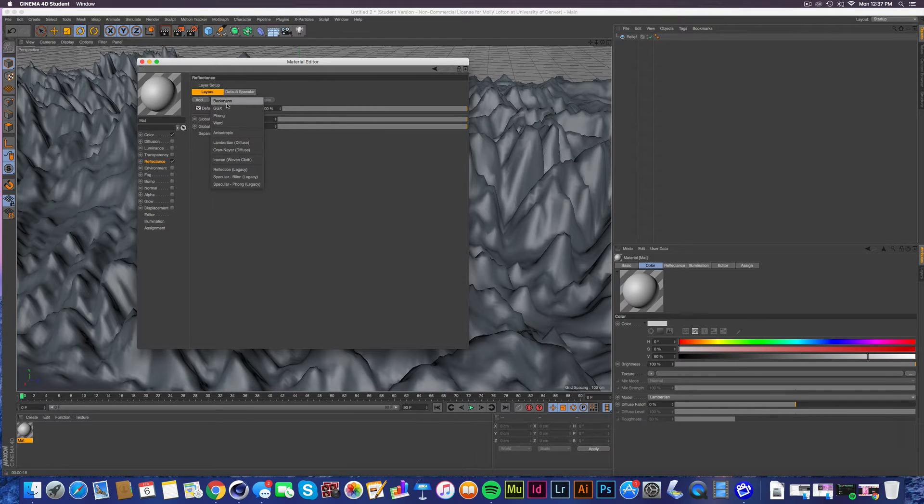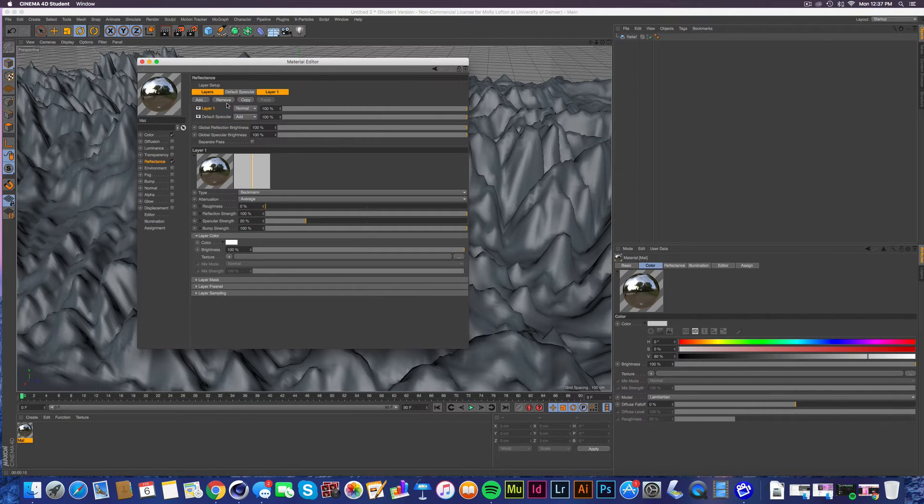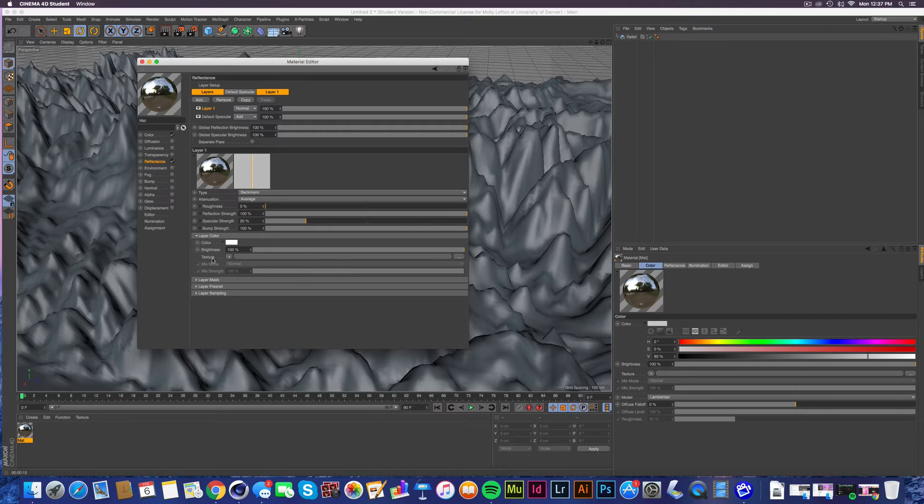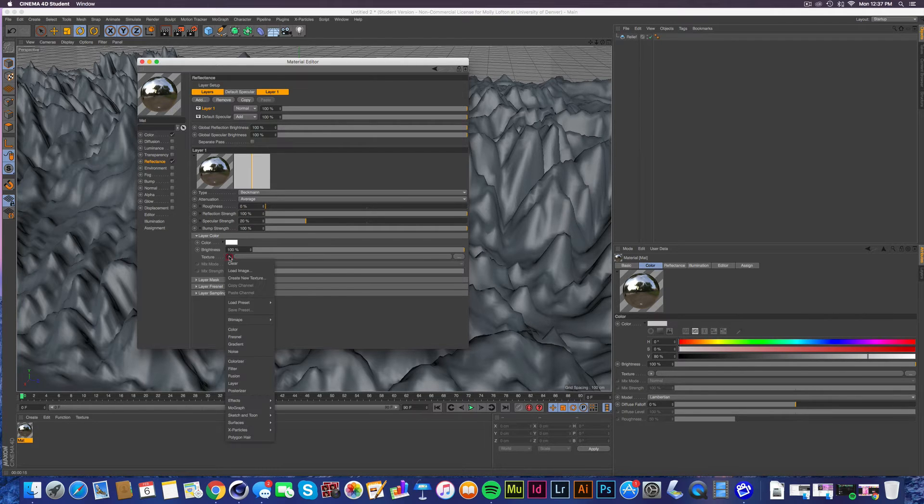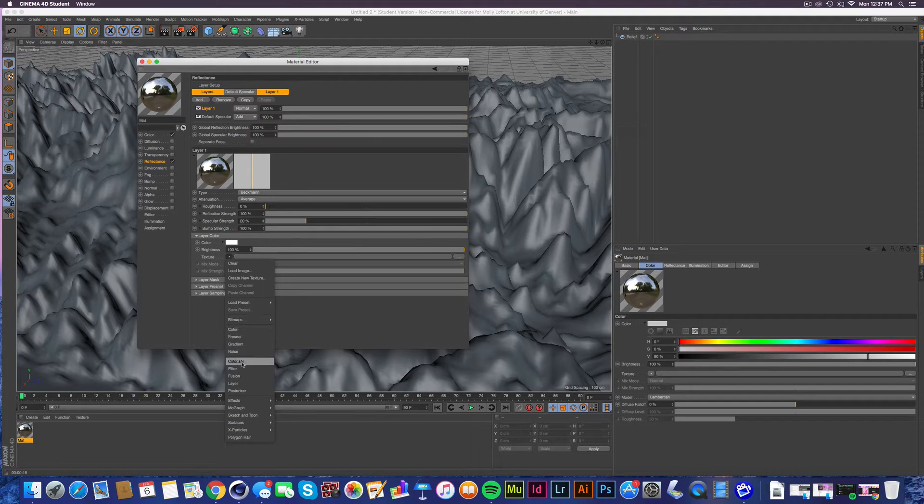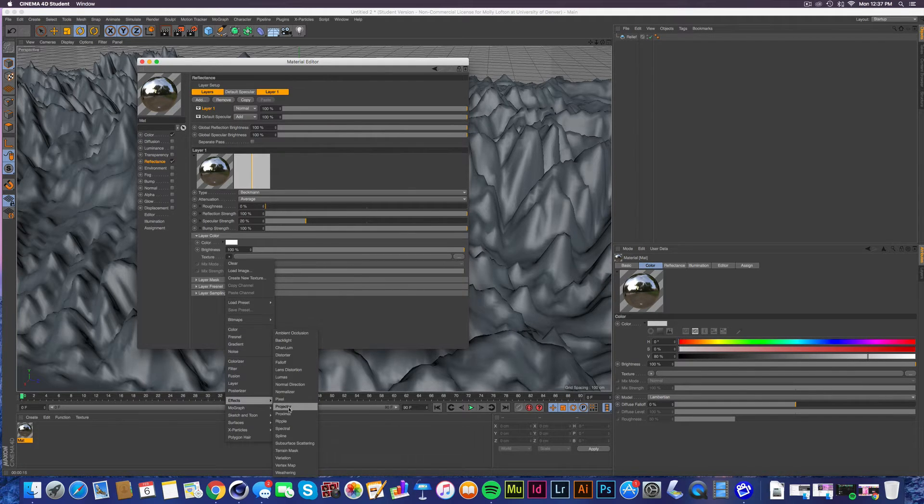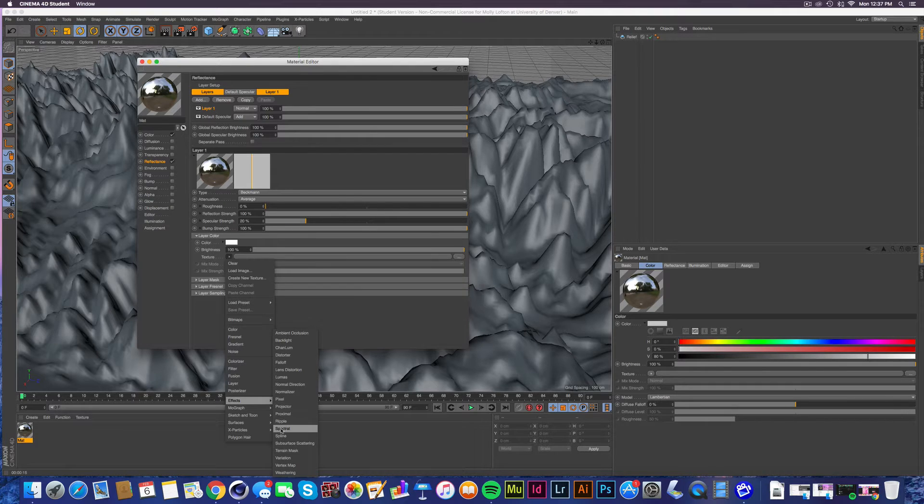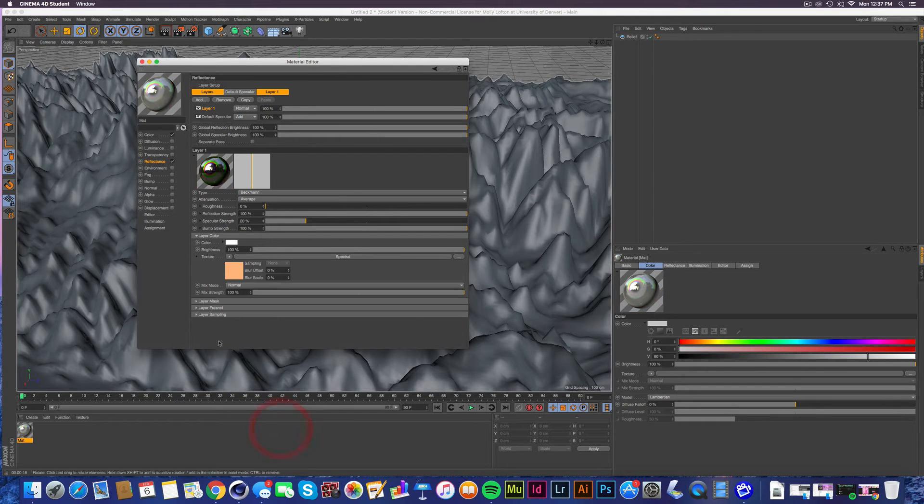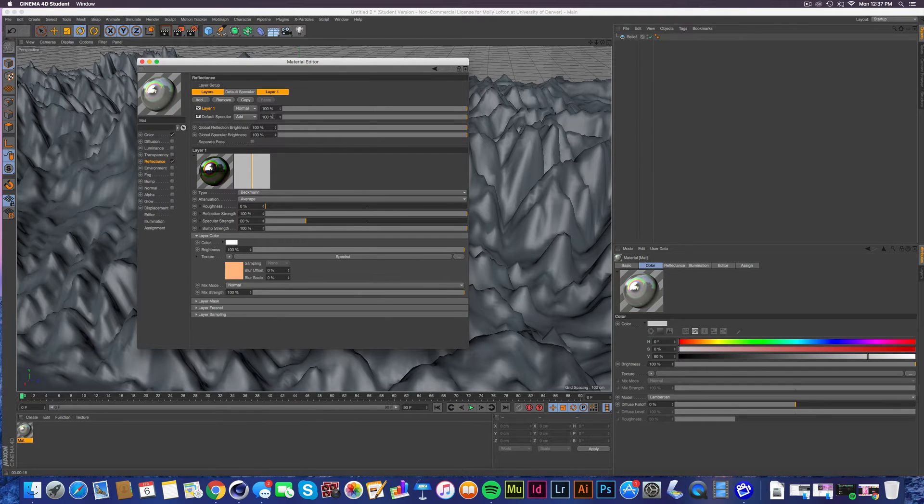We're going all the way down here to texture in the layer color menu. We'll twirl this down—so many options that you should experiment with—but we'll go down to spectral in the effects menu. Spectral. And we already have a rainbow.